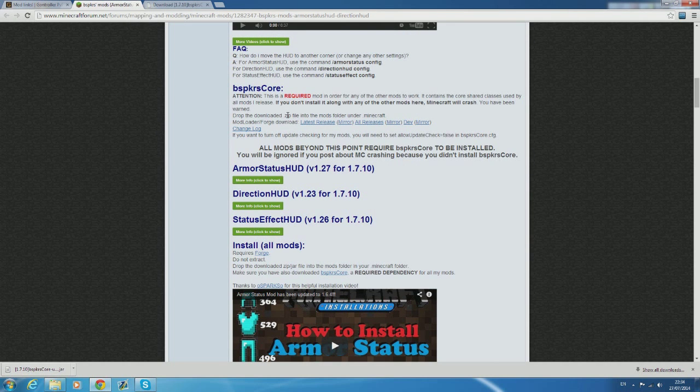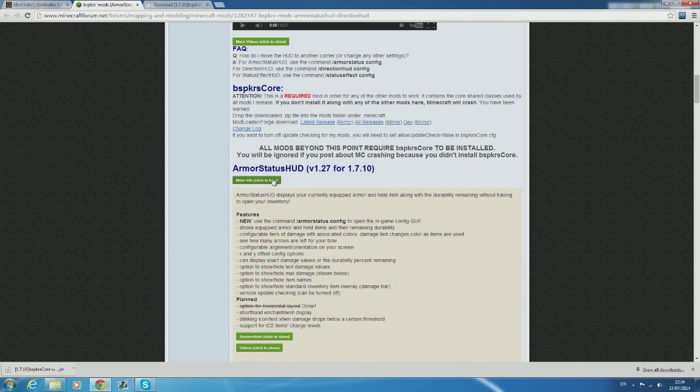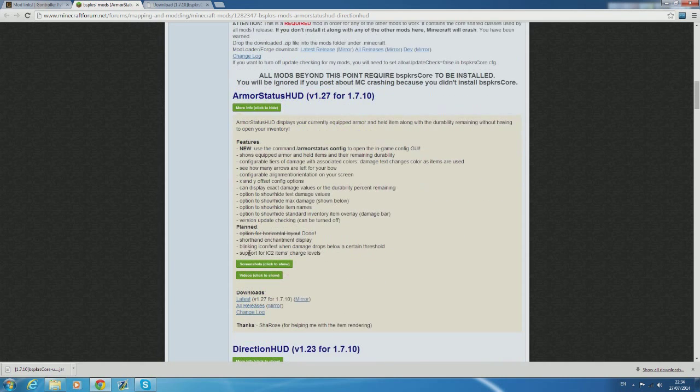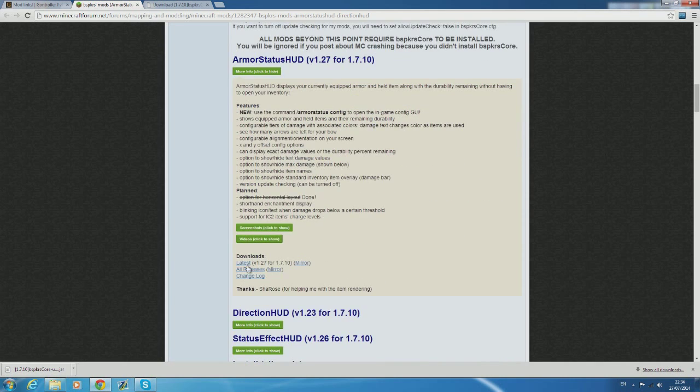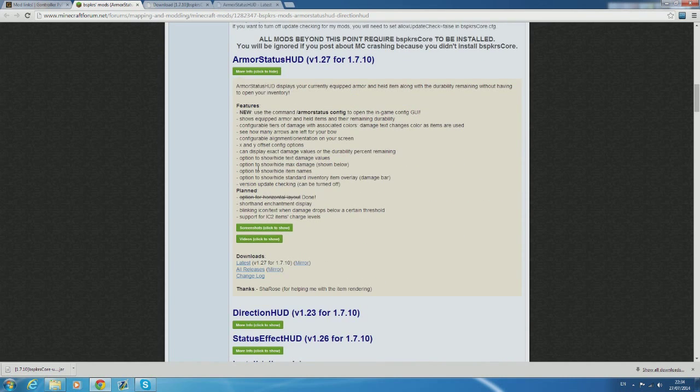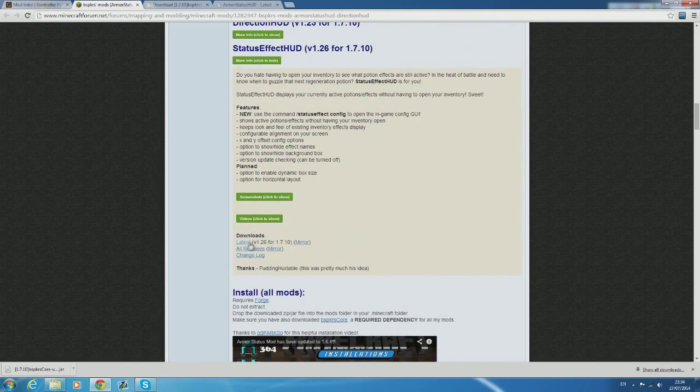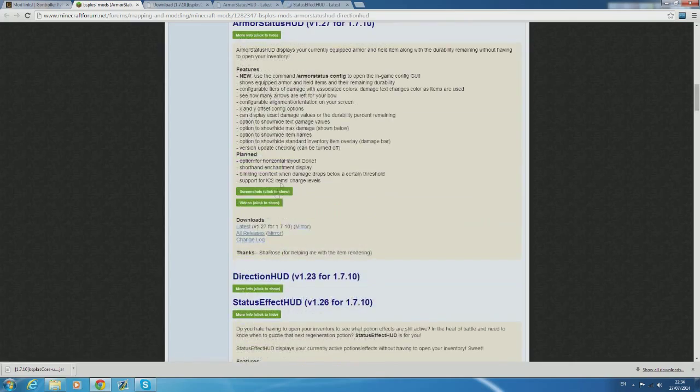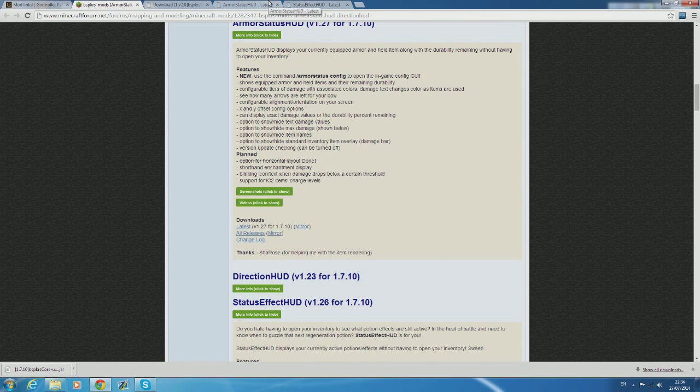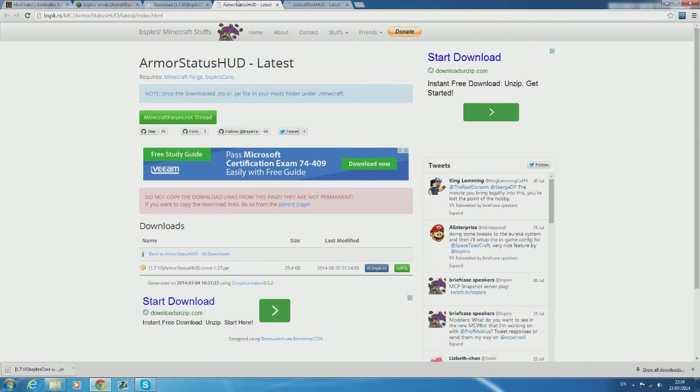If you head back to the page you'll notice just under the bspkrsCore are the armor status hud and the status effect hud sections. Just click the green button and then it should show you a bunch of stuff including the downloads. So click the green button for both the armor status hud and the status effect hud and click on the latest link.